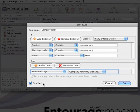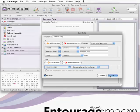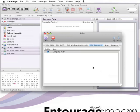Okay, this looks good. We've got all of the criteria. We've got the one move message action. The rule is enabled here. And now it appears here in our rules list.